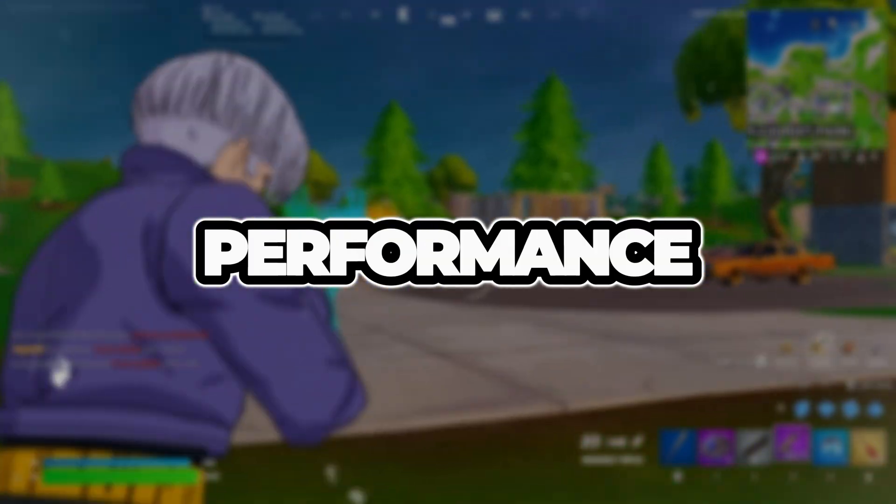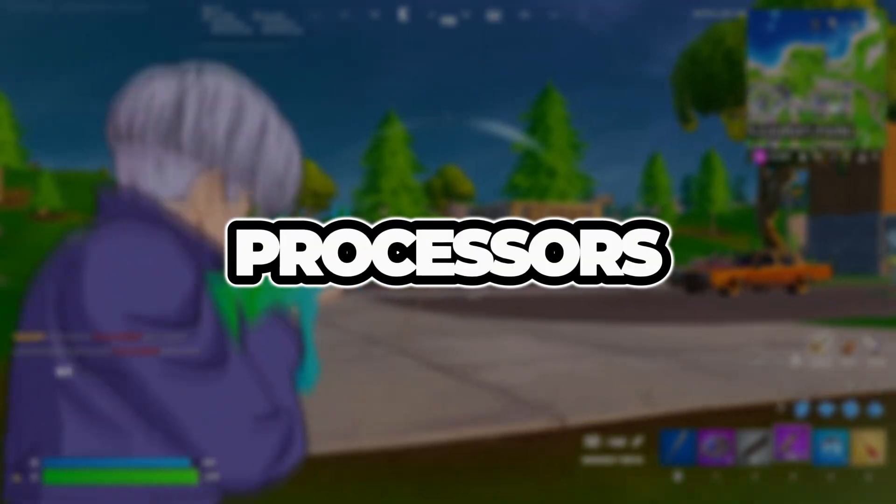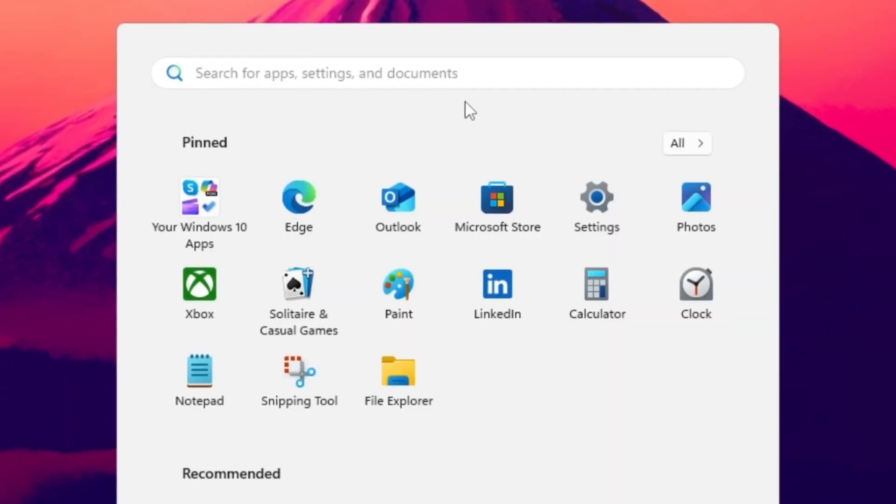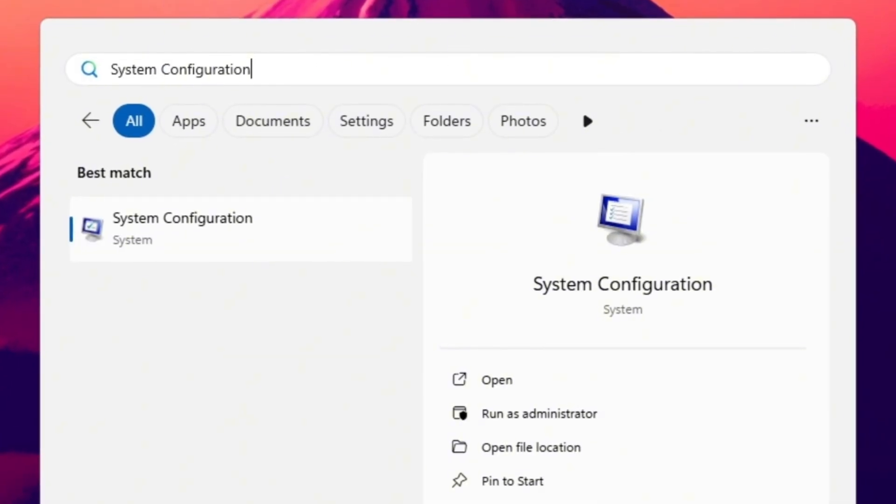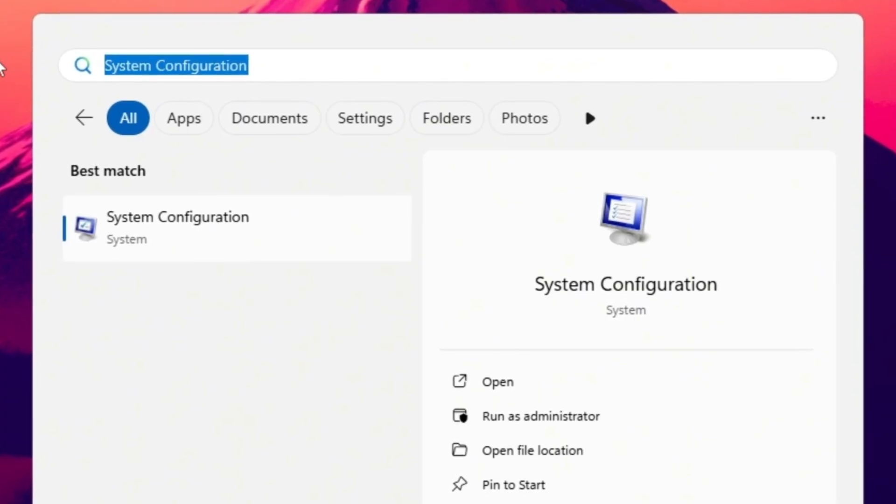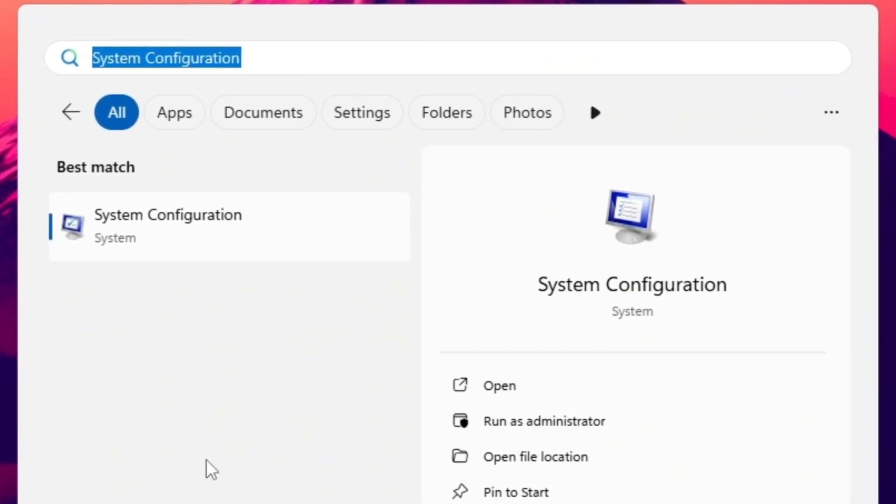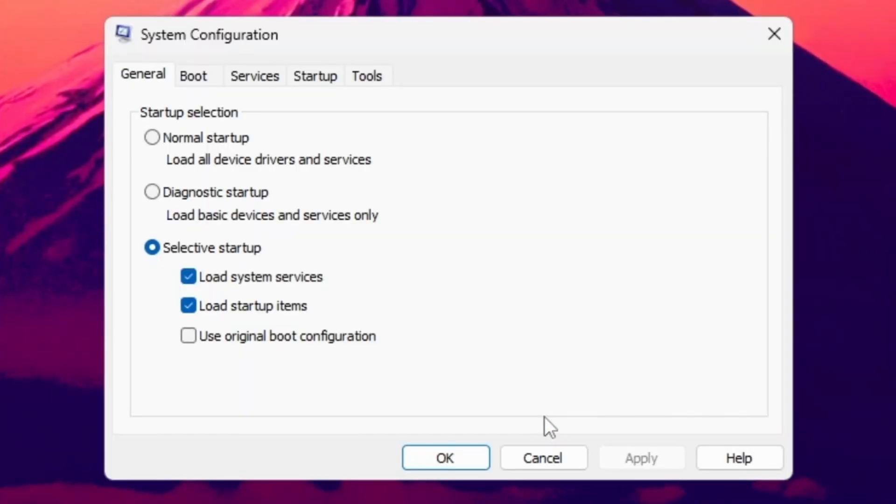Step 1. Maximize CPU performance by unlocking all processors for Fortnite. Press the Windows key on your keyboard and type System Configuration in the search bar. When it pops up, click to open it.